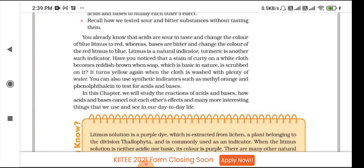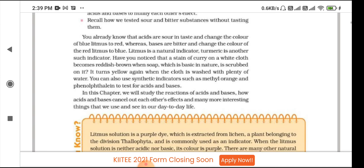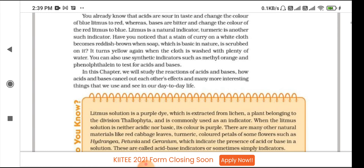Acids change the color of blue litmus to red, whereas bases are bitter and change the color of red litmus to blue. So our acid is sour in taste and turns blue litmus red, while the base turns red litmus blue and is bitter in taste. Litmus is a natural indicator for acid and base, and turmeric is another such natural indicator.